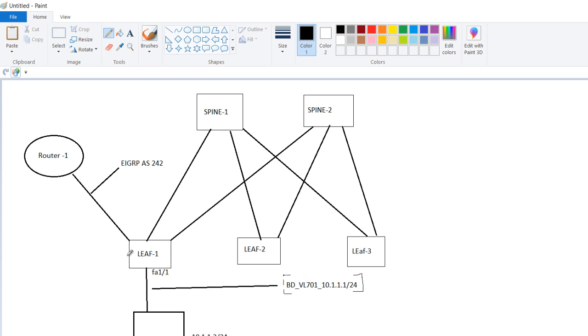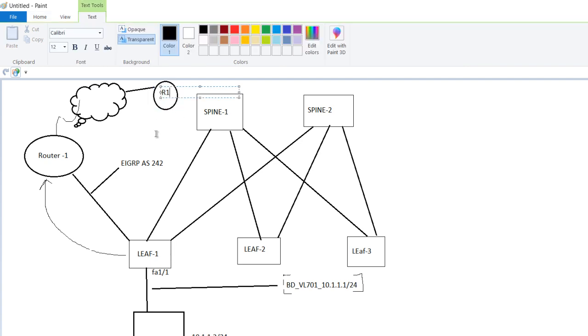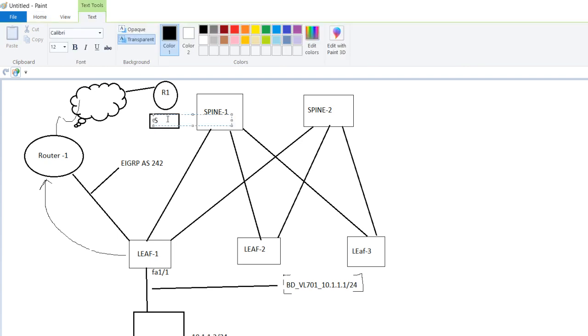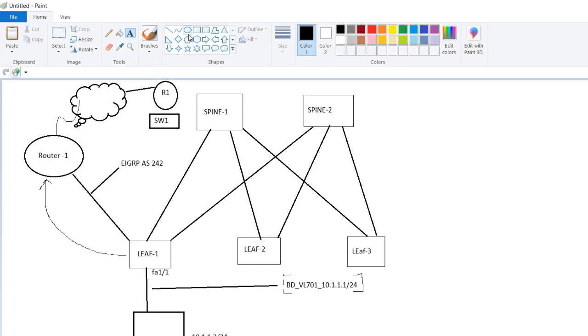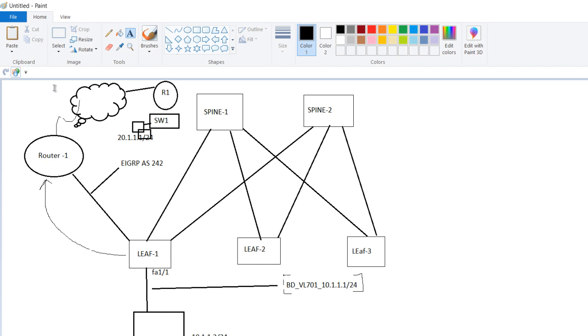And now it is this router's responsibility to advertise this subnet to outside world. Let us suppose through MPLS network you have one more site here. You have one more small router, here you have one more switch legacy. Let us suppose it is switch 1 and here we have one PC connected, you can say. And let us suppose the IP address of this PC is 20.1.1.1 slash 24. Now this PC, this system, wants to reach this server.